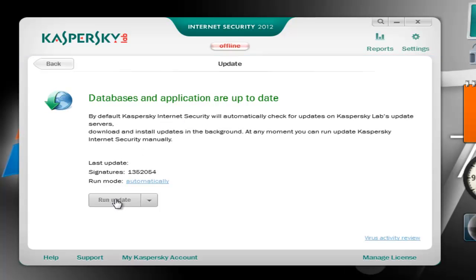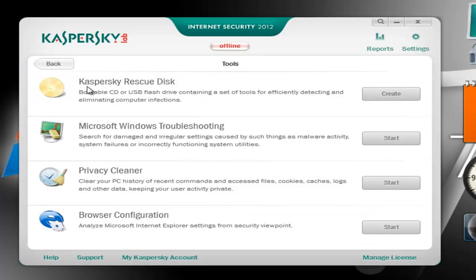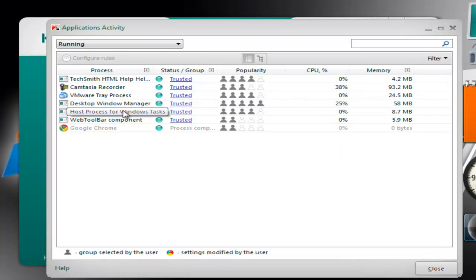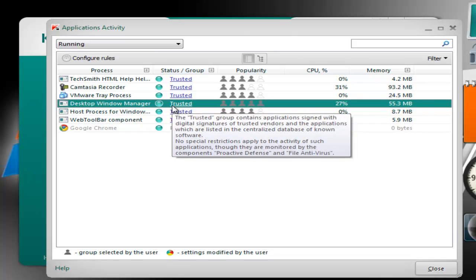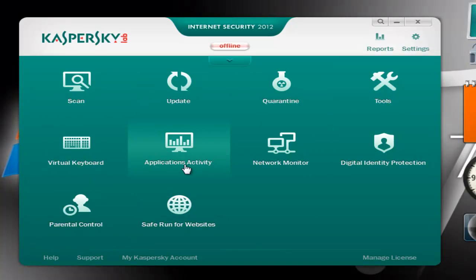Next we have the update — let's run an update — and quarantine, nothing in there since I didn't manage to test it yet. Tools with Kaspersky traditional tools like rescue disk, Windows troubleshooting, privacy cleaner, browser configuration — these were available in the 2011 and 2010 versions as well. Next we have the virtual keyboard, and then a very useful feature which is application activity. This is very useful because you basically can have total control over your computer from here. If you have a malicious process running, you can just move it to a restricted group and it will basically have no rights.